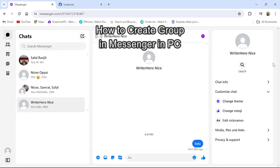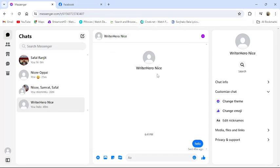Hello and welcome back to our channel TechUp. Today in this video I'm going to show you how to create a messenger group in messenger from your PC. To do so, follow some simple steps with me.